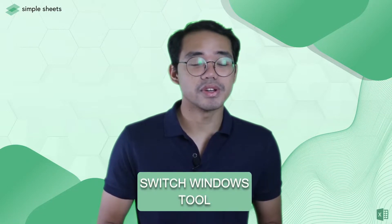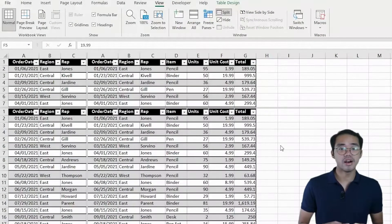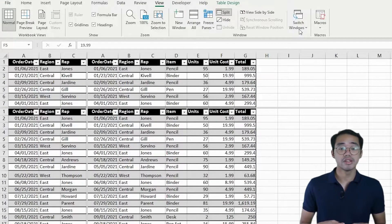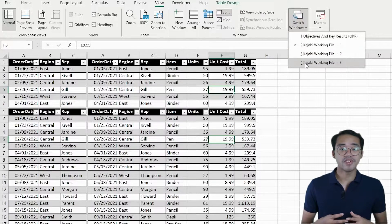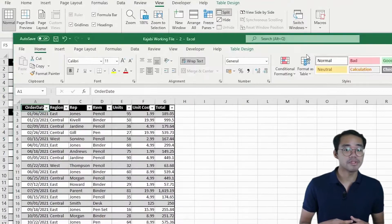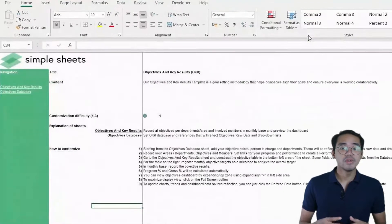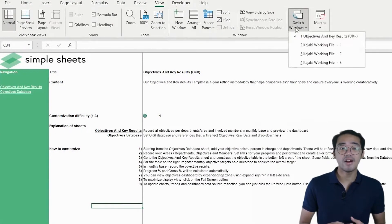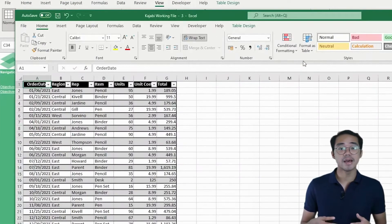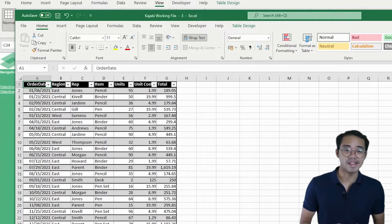Last, but definitely not the least, it's the Switch Windows Tool. When you've got multiple Excel windows or multiple Excel files open, instead of using the Alt-Tab shortcut to go through all the open files and apps that you have, you can use the Switch Windows Tool and instantly see all the windows and tabs you have opened in Excel.